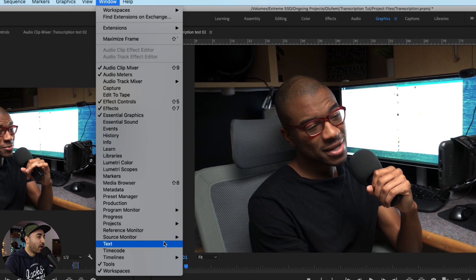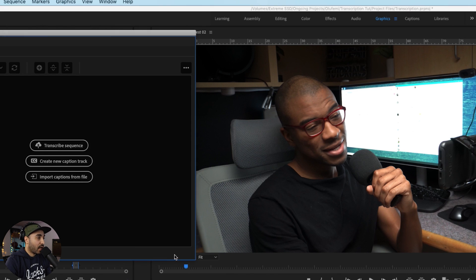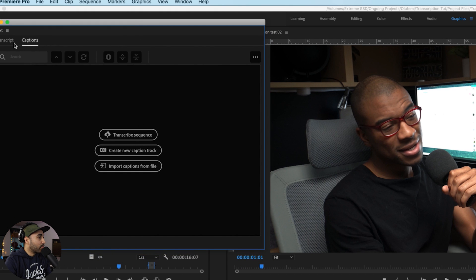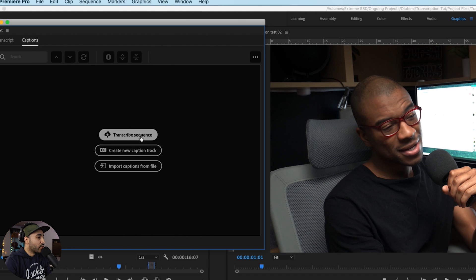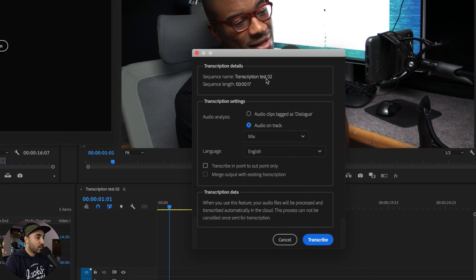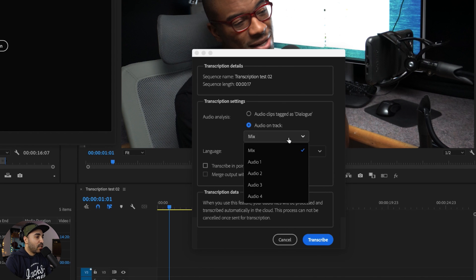So we'll go up to the window. If you've got access to the transcription service, this option should be available to you called Text. So we're going to click on Text. Now this window comes up and we're going to transcribe the sequence. It's going to tell me what the sequence is, how long the sequence is, and we've got a few options here.